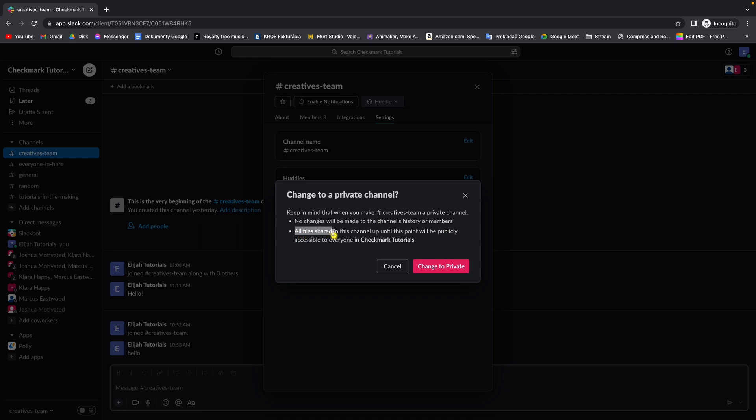All files shared in this channel up until this point will be publicly accessible for everyone. So only messages in this channel from now on will be private, not the messages before. Keep that in mind. And then simply press change to private.